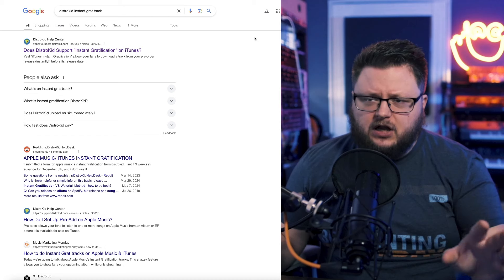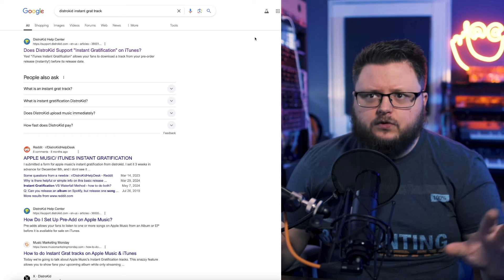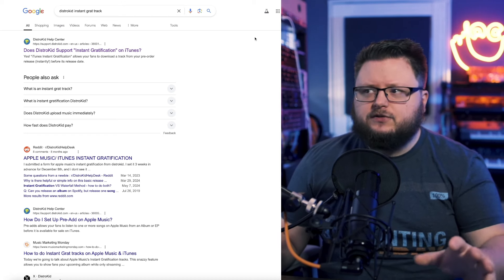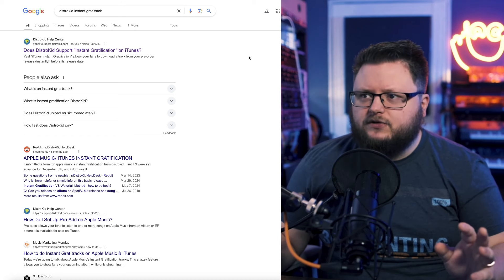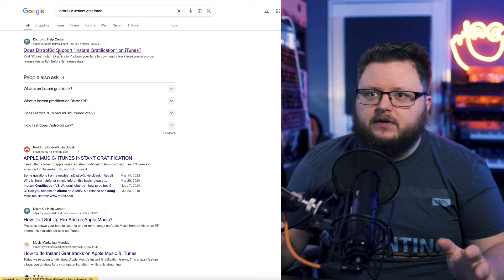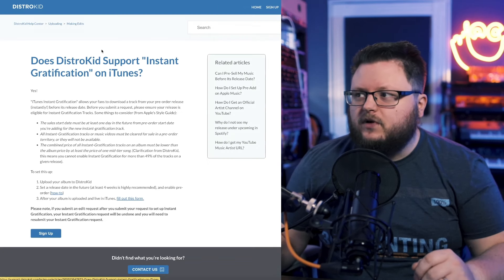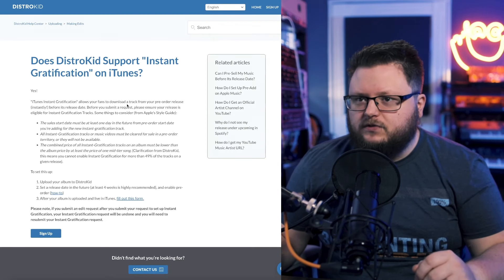And believe it or not, it's actually incredibly easy to set this up. It's a little scary doing it as you're going to see, but let me show you how this works. So every time I want to find this form, I just go to Google and type in DistroKid Instant Grat Track because I always forget how to find it. But there's this article, Does DistroKid Support Instant Gratification on iTunes?